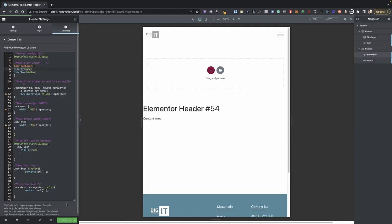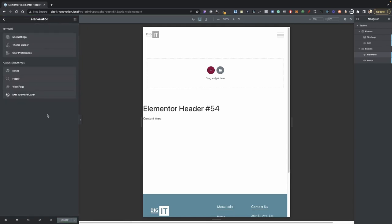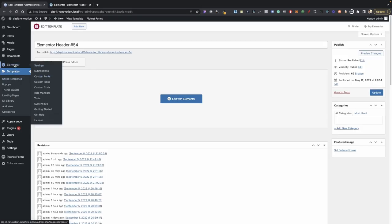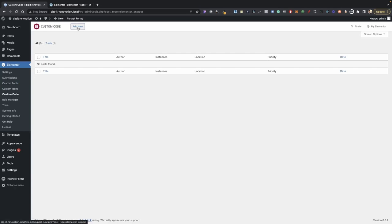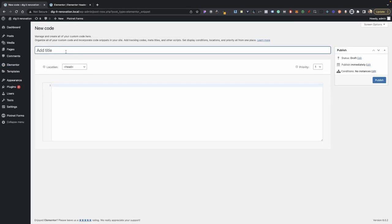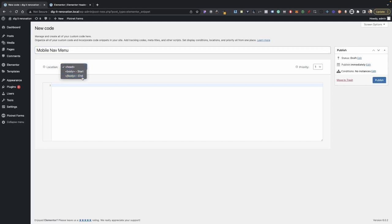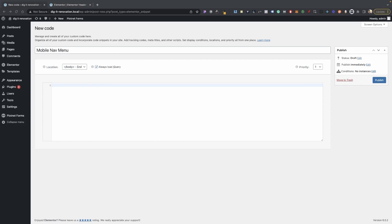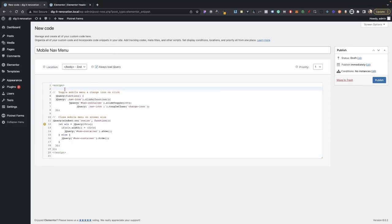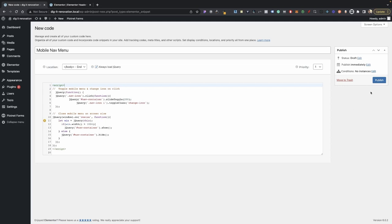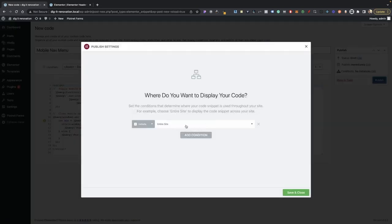Let's go back into our CSS and uncomment that out again. Click Update. Now let's go into our dashboard and open another tab. Go into Elementor Custom Code — or if you have custom code snippets, you can use that as well. Click Add New and name this 'mobile nav menu'. Your location should be set to body end. Always load jQuery. Paste your jQuery in, then click Publish Entire Site — that's very important — and then click Save and Close.